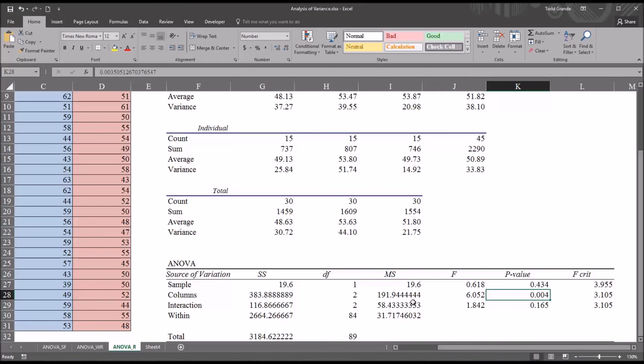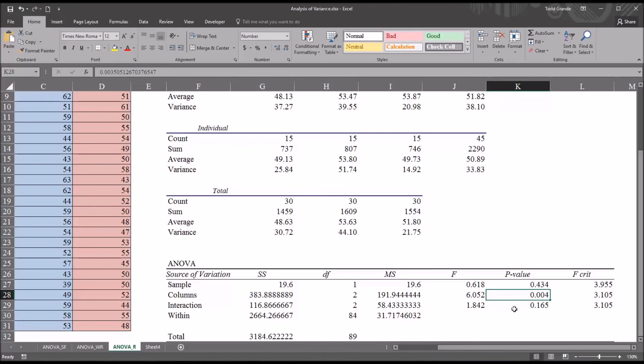Because we have three levels of that independent variable focus of treatment, we don't know where that difference is. We just know there is a difference there. A post hoc test would have to be performed to identify where the difference is.